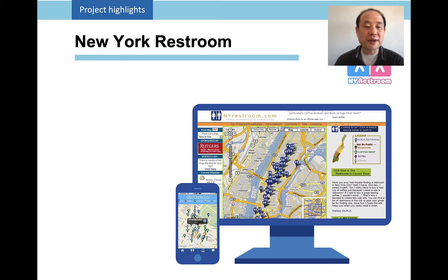Going back to 2005, I created the New York restroom map. When I went to New York, I realized there was no publicly available information about restrooms. So we created this map. At the time, in 2005, we didn't have smartphones, so it was done using computers and the web. Notably, 2005 is the year Google launched Google Maps. I was lucky enough to use Google Maps and combine it with our data. Without Google providing that mapping system, it would have cost too much money and the technology wouldn't have been accessible. It also became an app.